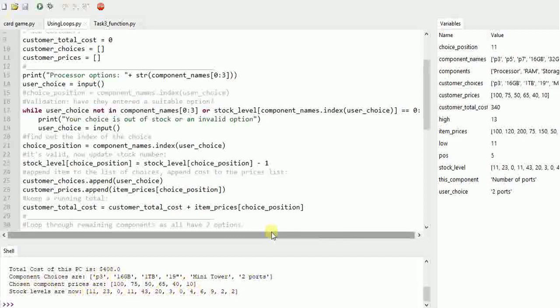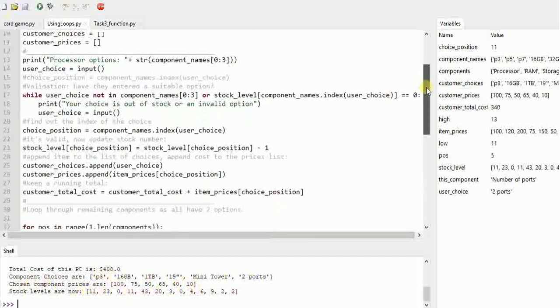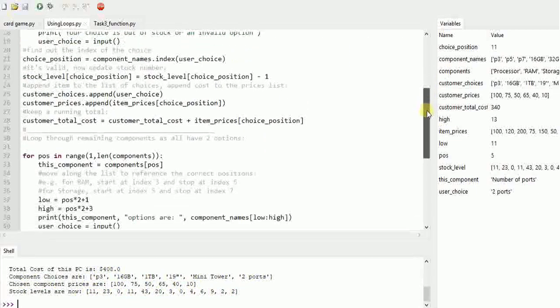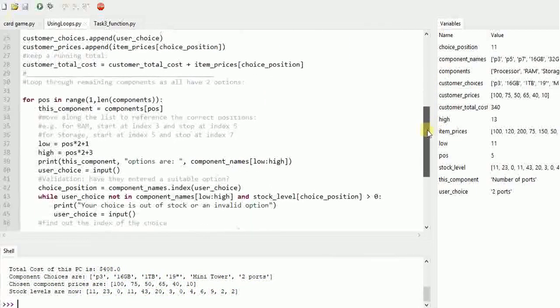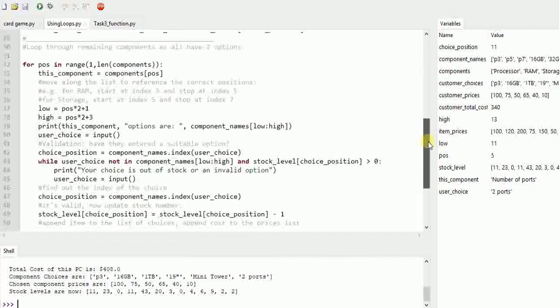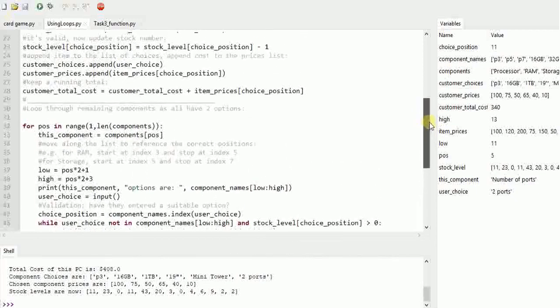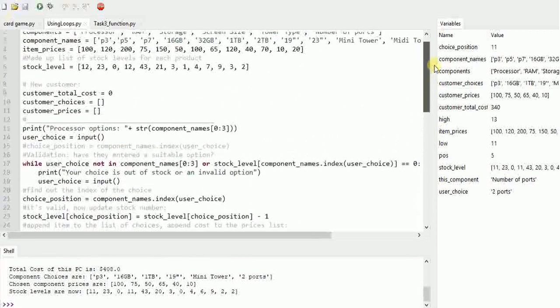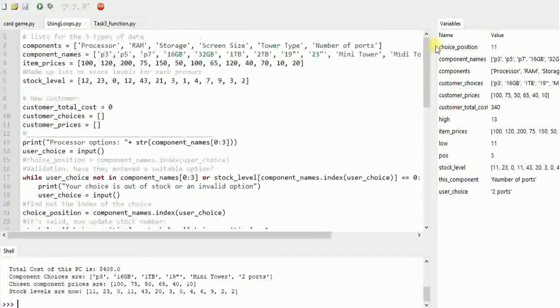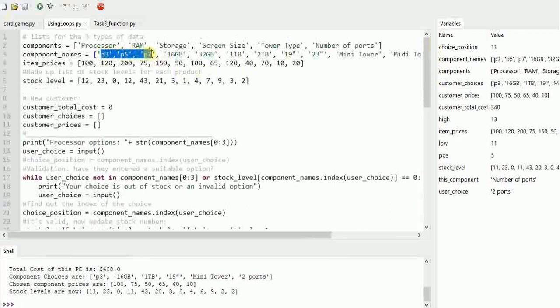In this example what I've done is actually used a loop for the remaining components. But the processor component is the only one that's a bit awkward because it has three options - it's different to the rest, it's the other one out. But all the other components have two options, so RAM has 16 or 32 gig and so on.